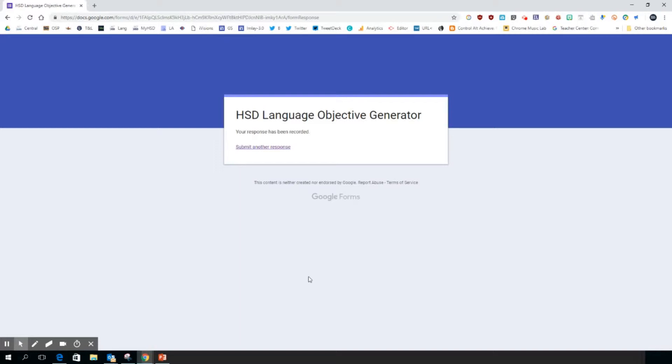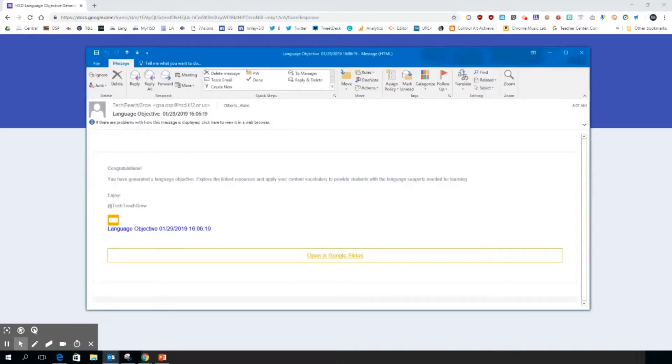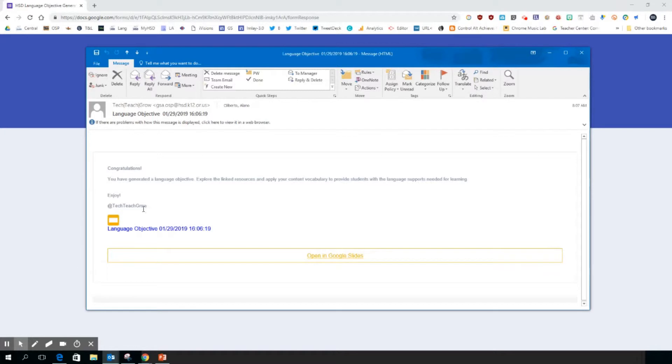So here is the email that I received. It just says congratulations, you've generated a language objective, explore the linked resources and apply your content vocabulary to provide students with language supports needed for learning. Enjoy from Tech Teach Grow - so that's who the email will come from.